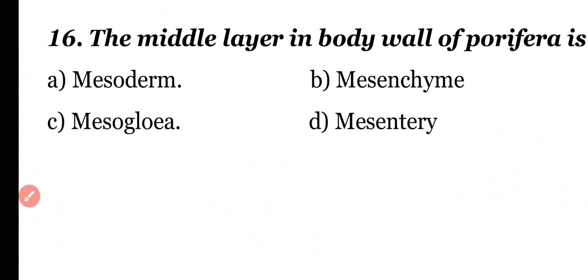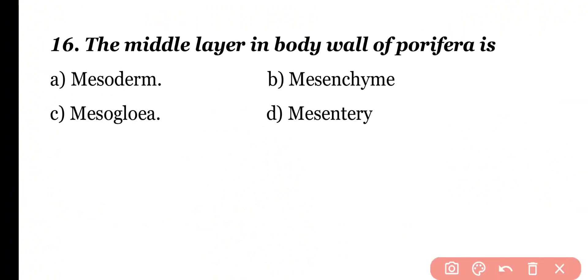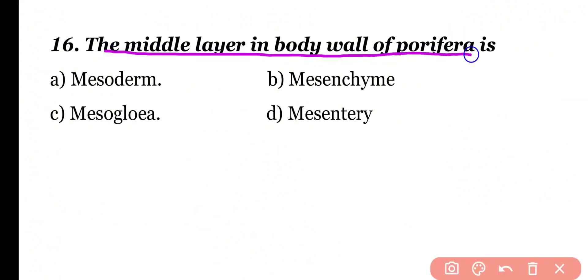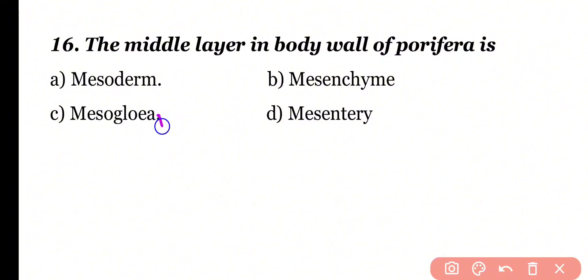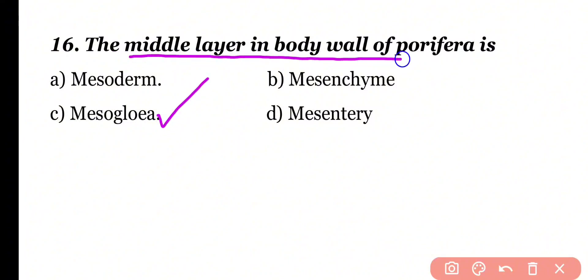Question number 16. The middle layer in the body wall of porifera is: mesoderm, mesenchyme, mesoglia, or mesentery. Correct answer is option C. The middle layer in the body wall of porifera is mesoglia, while the outermost layer is pinacoderm and the innermost layer is choanoderm.